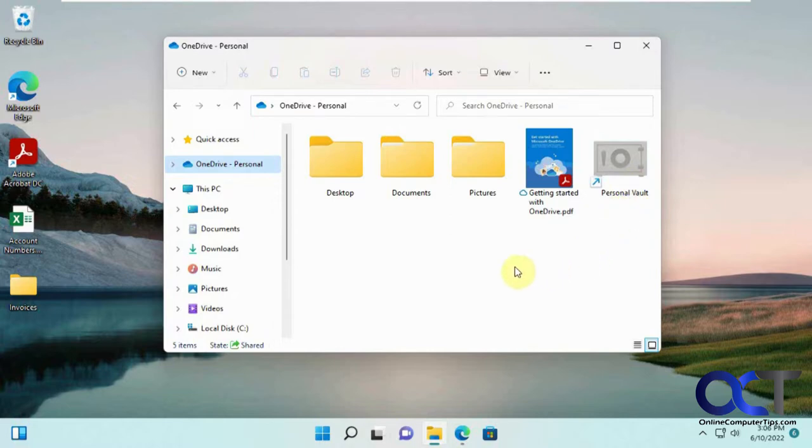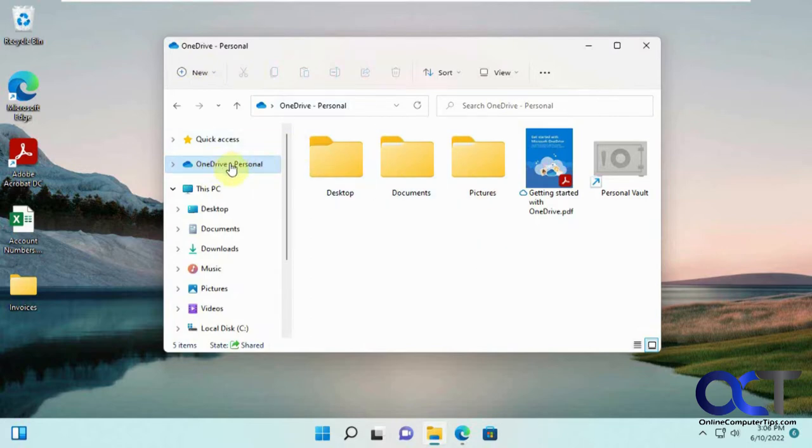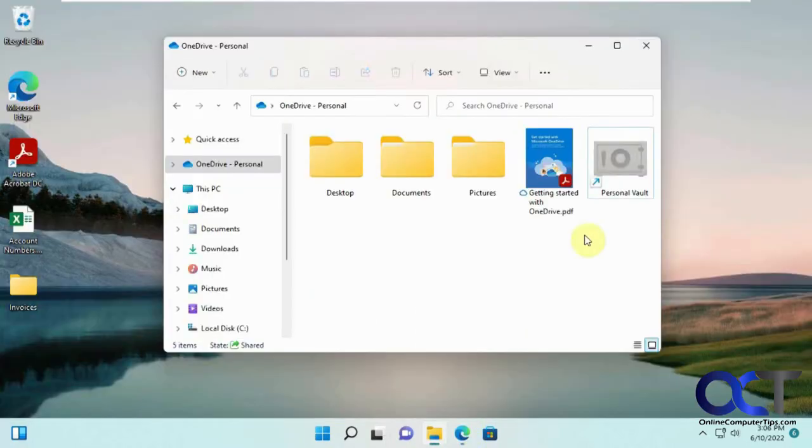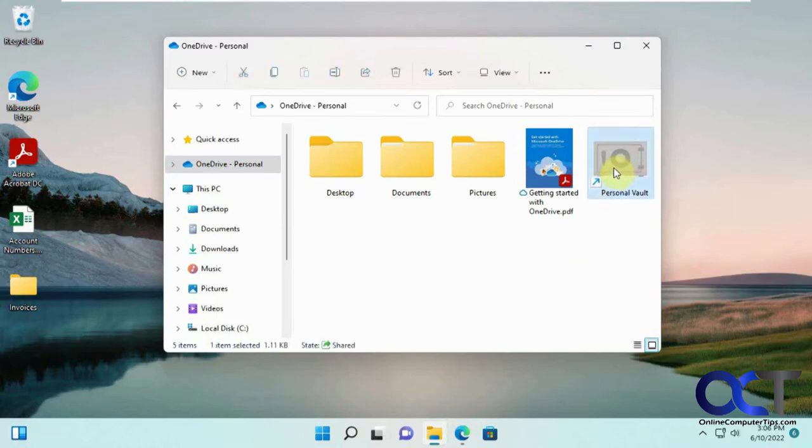To get to it, you could either use the OneDrive client here if you're syncing to your desktop. By going to OneDrive, you'll have your personal vault. Or if you're doing it online, you'll also have your personal vault folder here as well. To open it from the desktop, you could just double click it here. From the website, you could right-click on it and pick open.